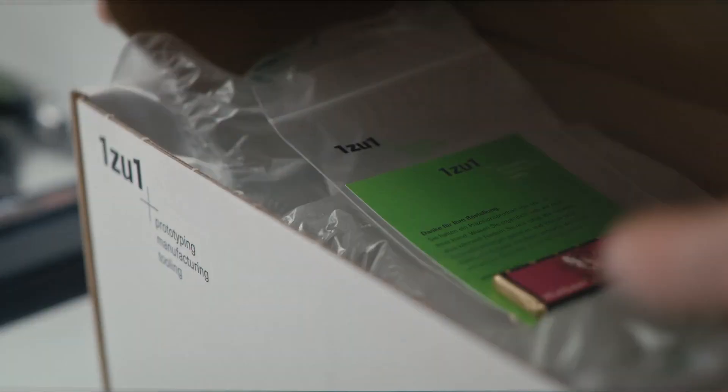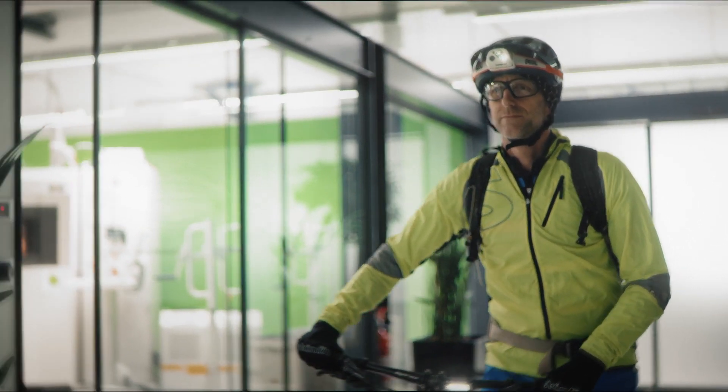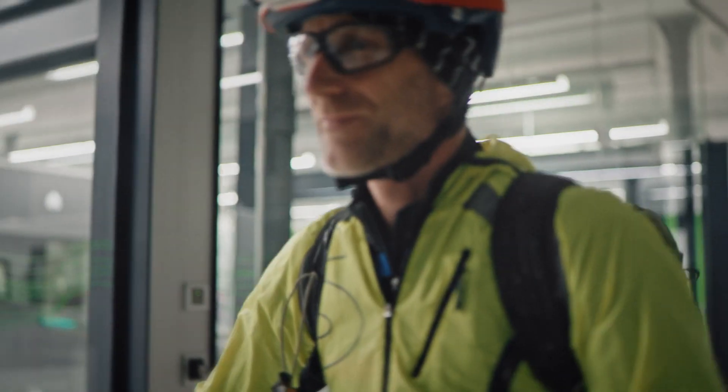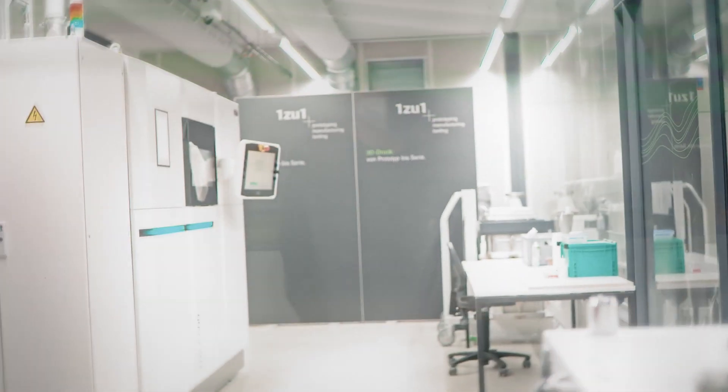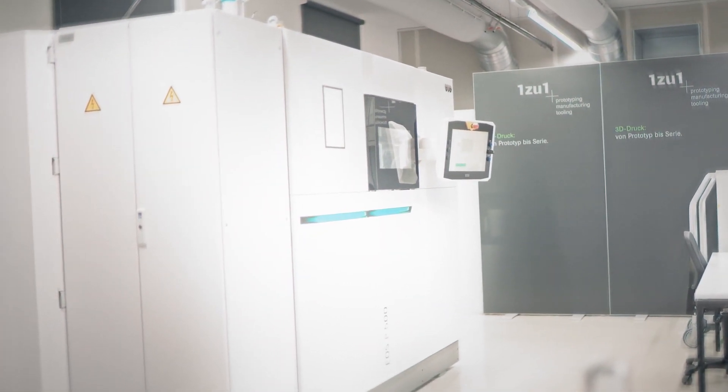For example, with the EOS P500, this can take eight hours to print, 10 hours to cool, and then delivery the next day. That is theoretically possible. This means completely new opportunities for us.